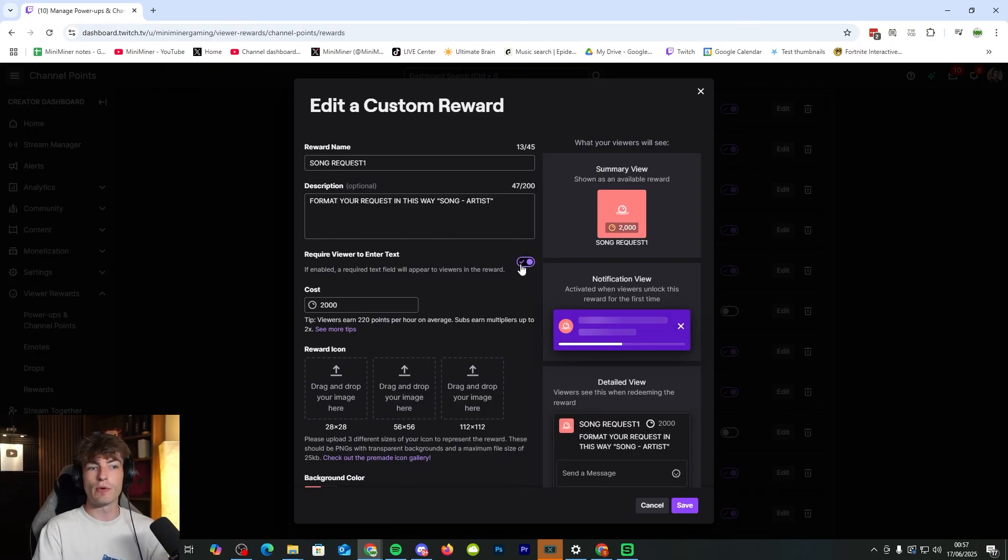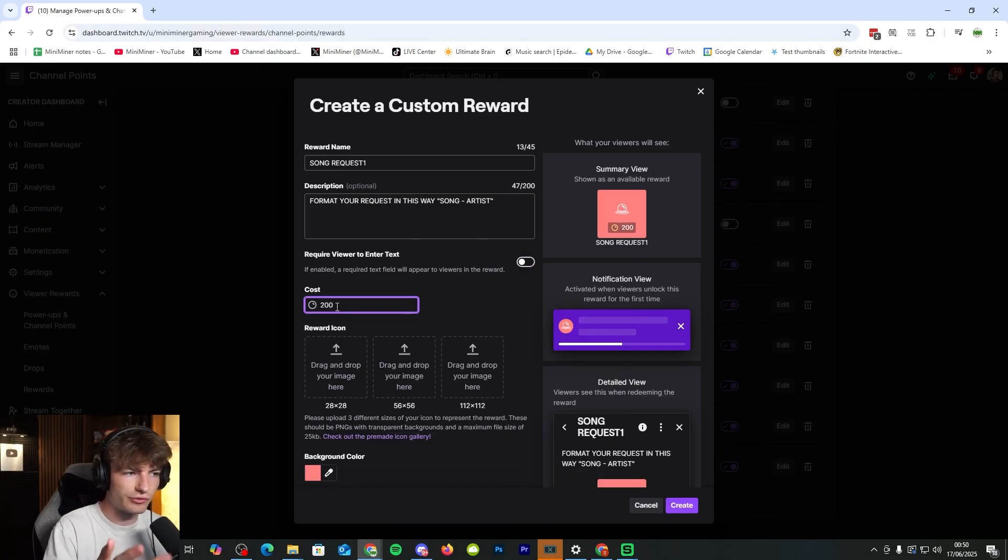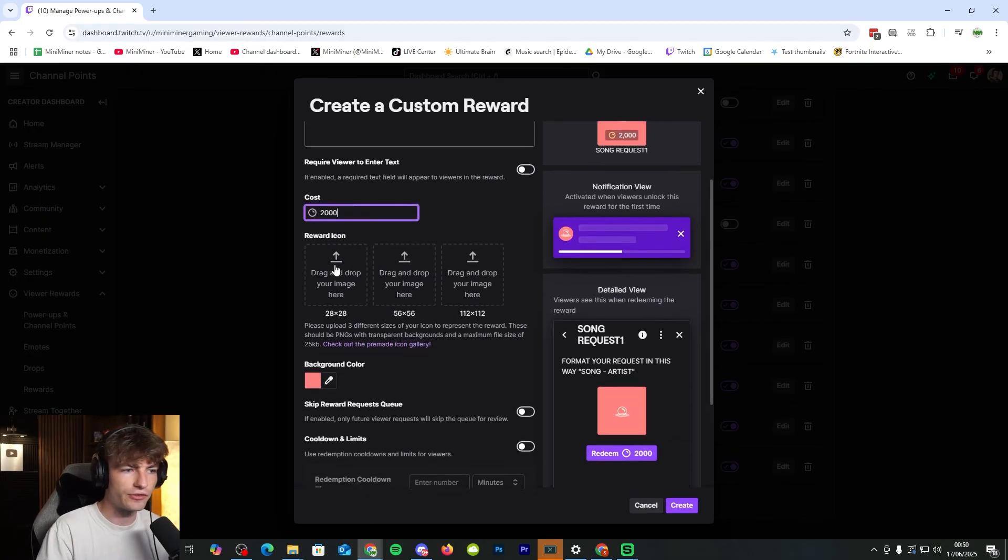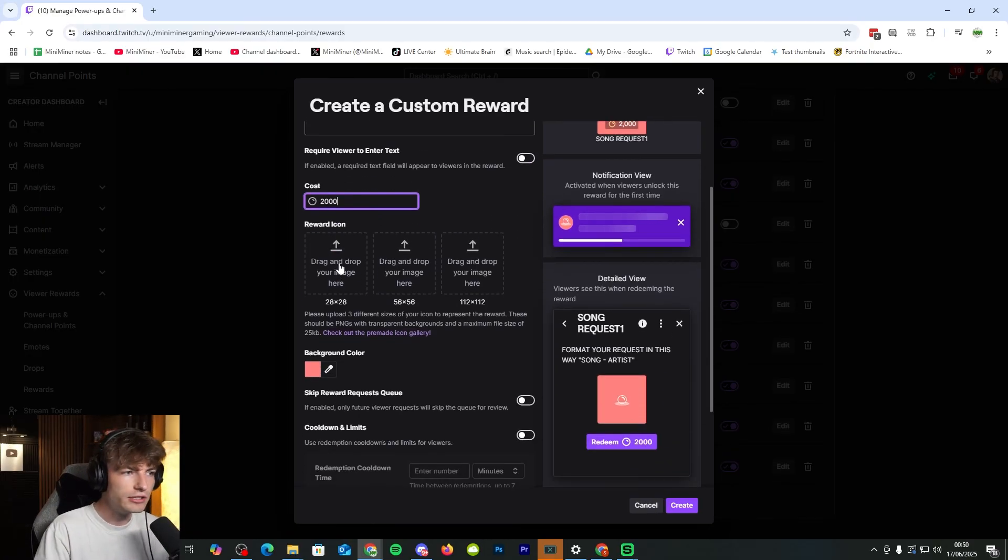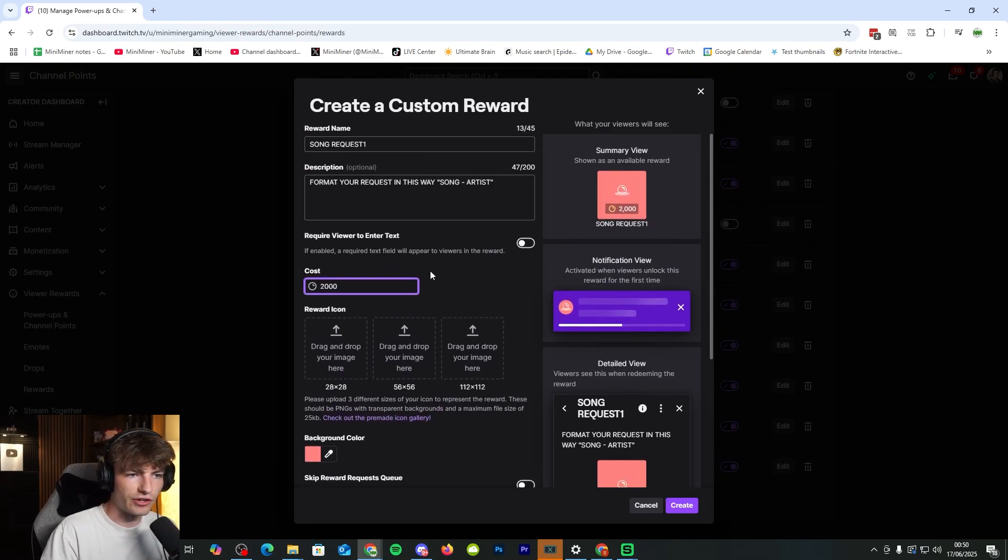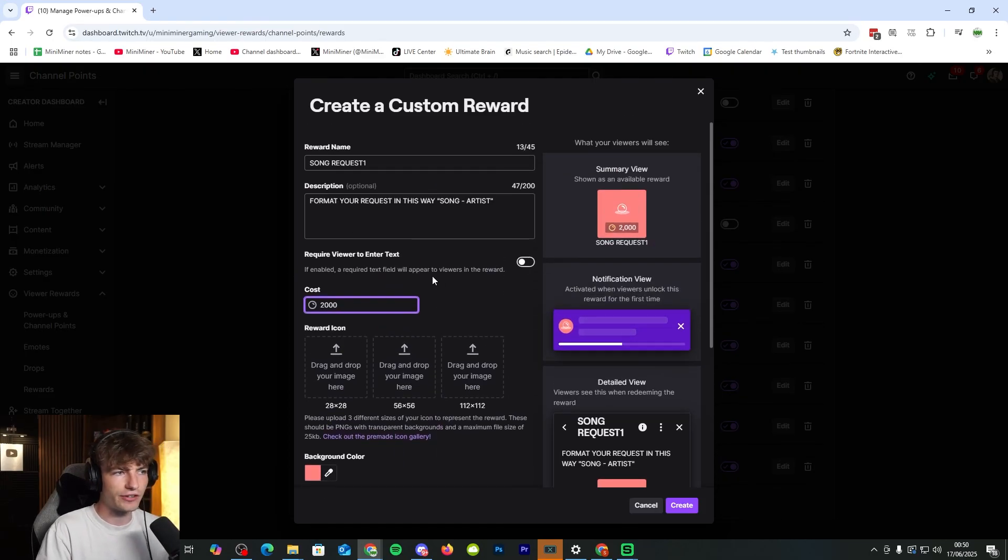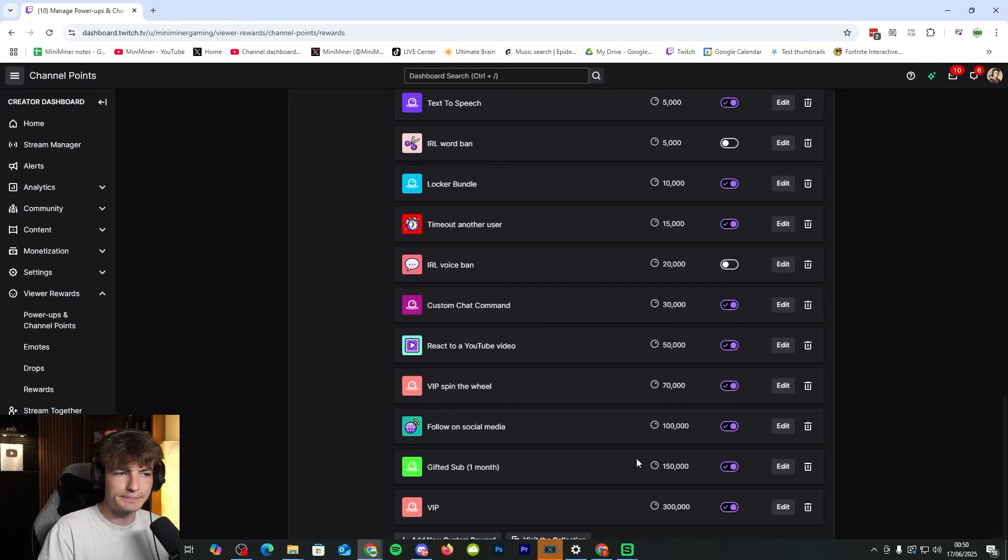Otherwise, they won't be able to type in what song they want. Cost doesn't really matter. Do whatever you want. Two thousand, twenty thousand, a million, whatever. And then you can change all the rest of the stuff in your own time. Then, of course, click create.